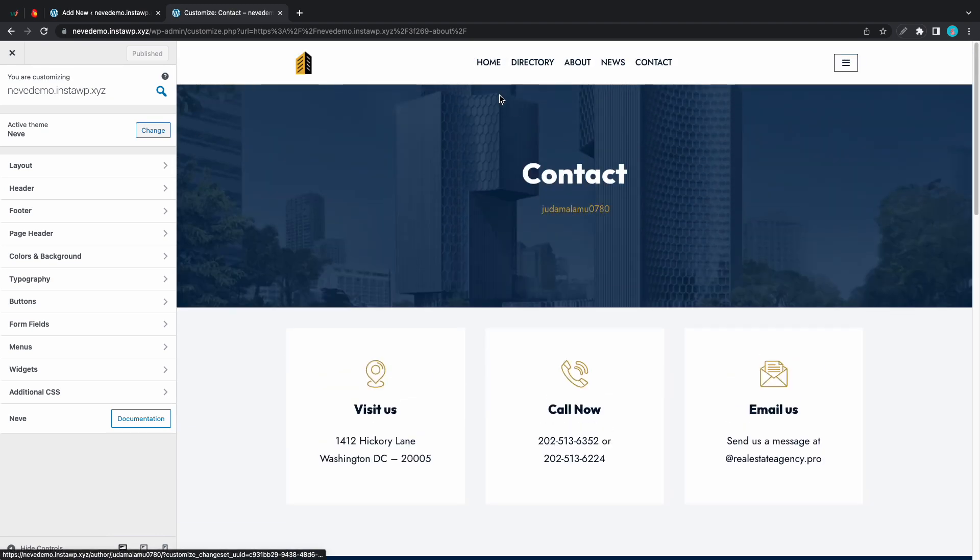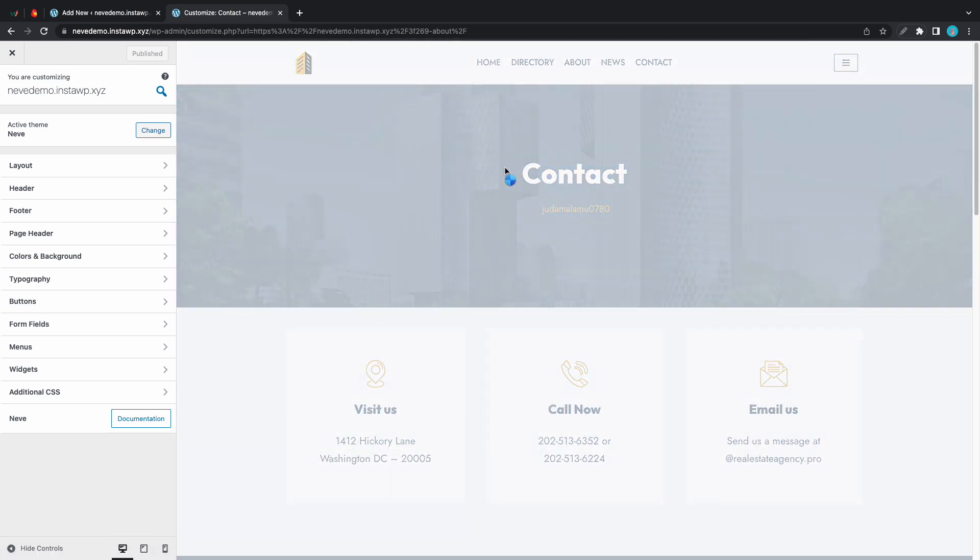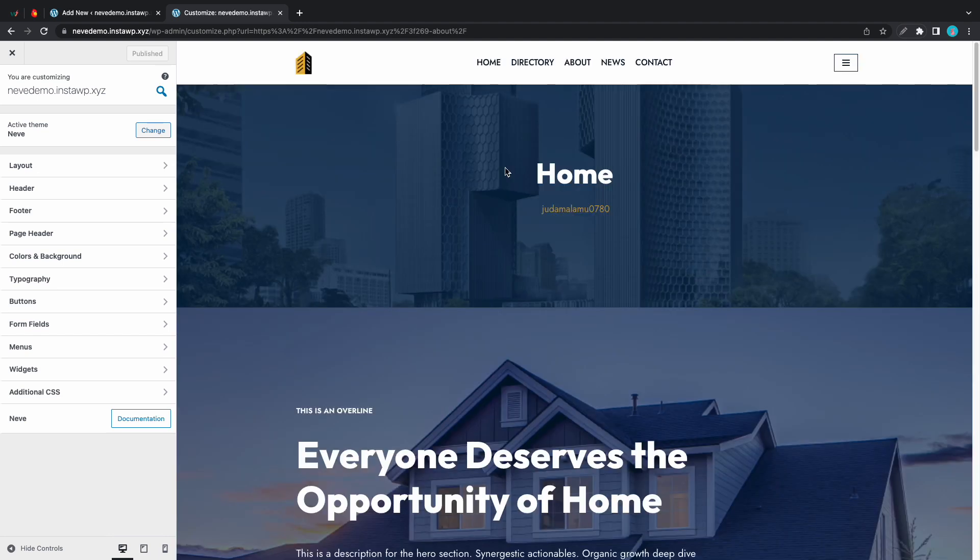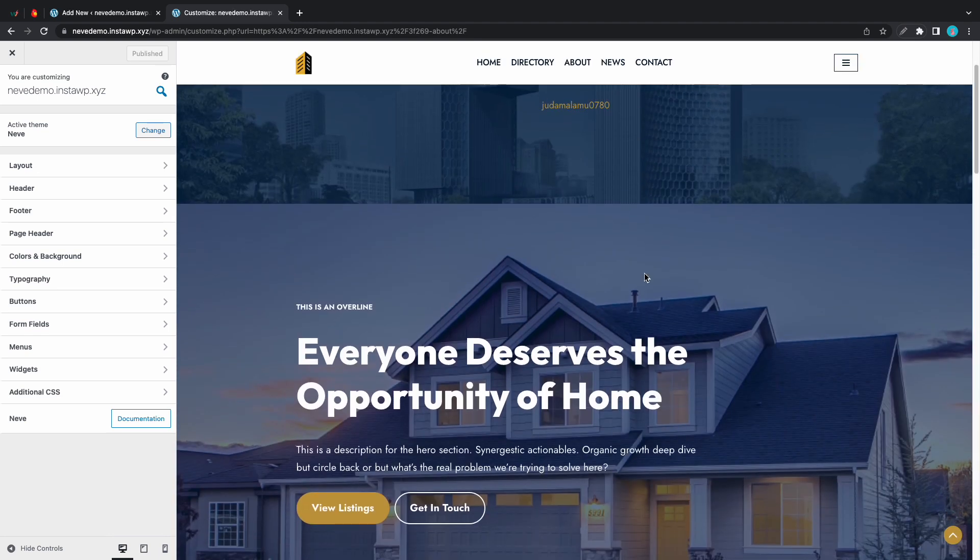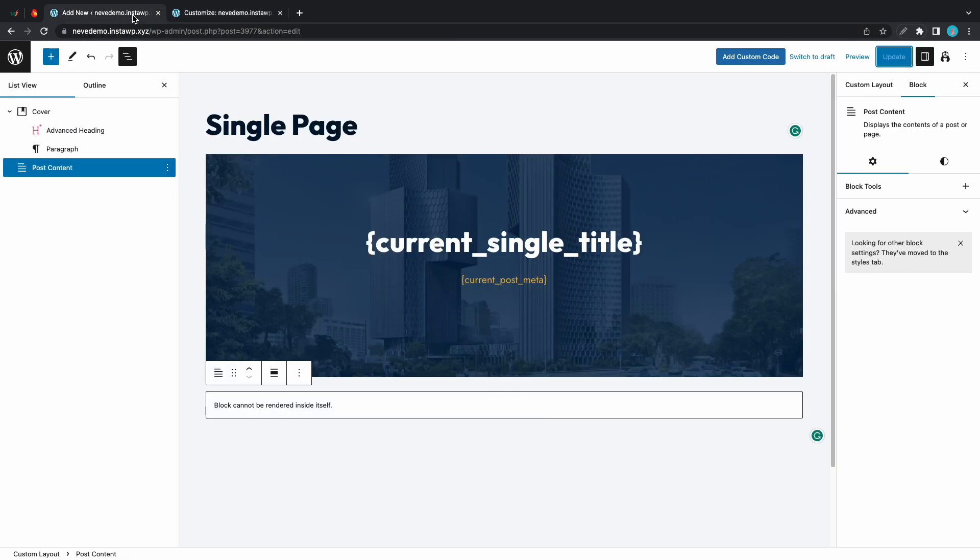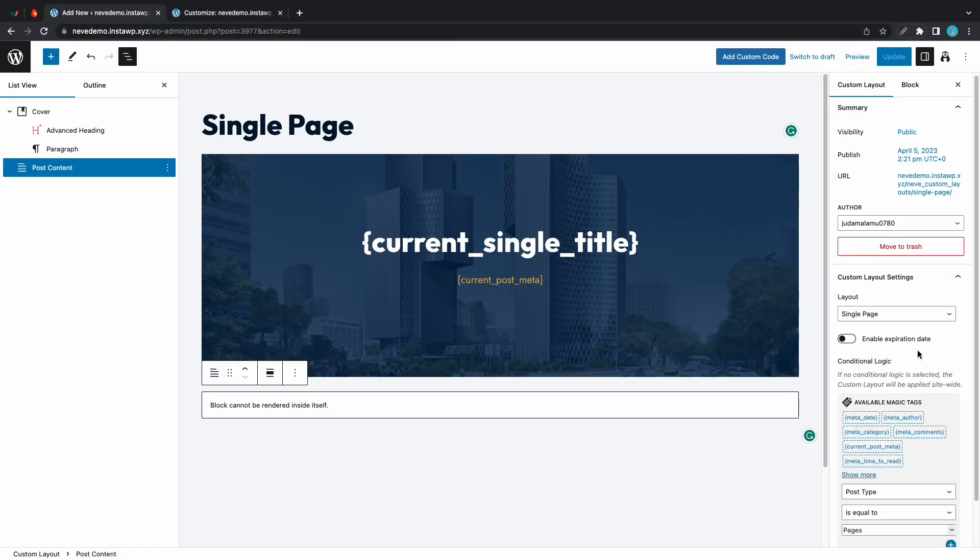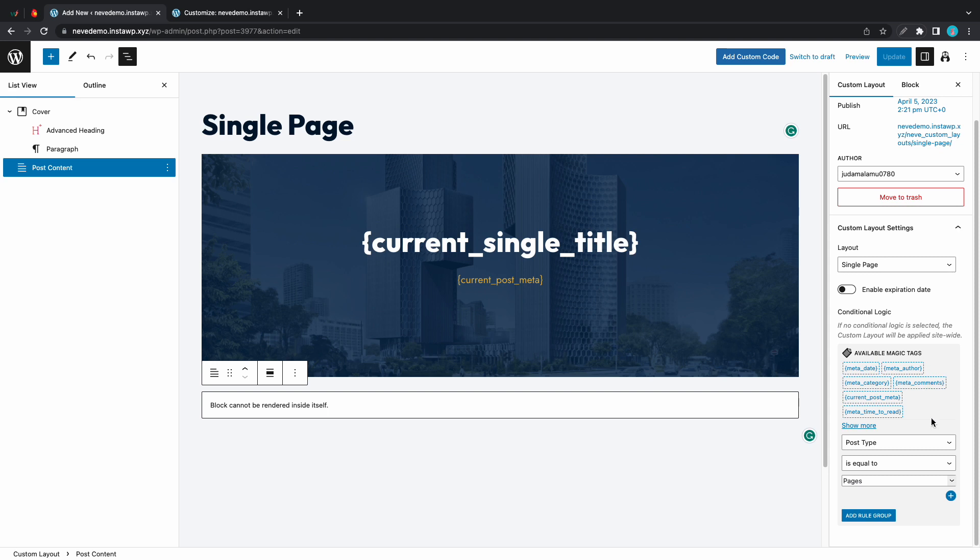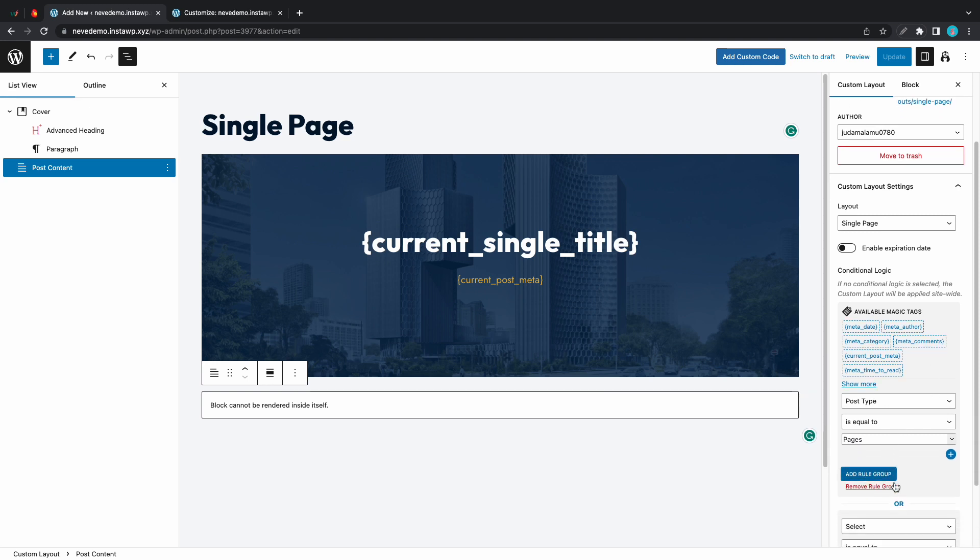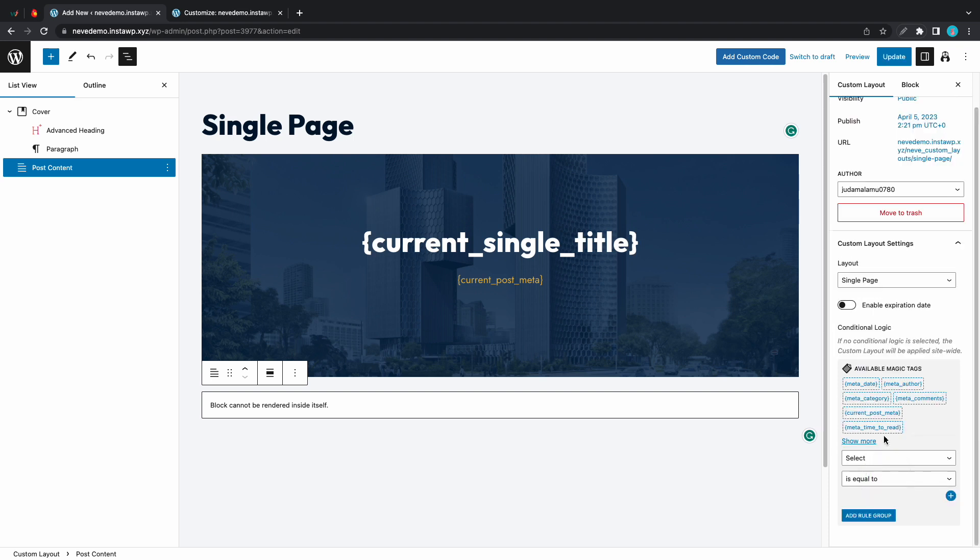If we go to the contact page we can see that it looks perfect. We have our header and the page content but if we go to home we have both a header and a hero section and this doesn't look good. To fix it we'll go back to the editor and our custom layout settings. In our conditional logic we need to make a few changes. We need to add some conditions to our rule but we don't want to click on add new rule group. Instead we are going to click on this plus icon in the corner.